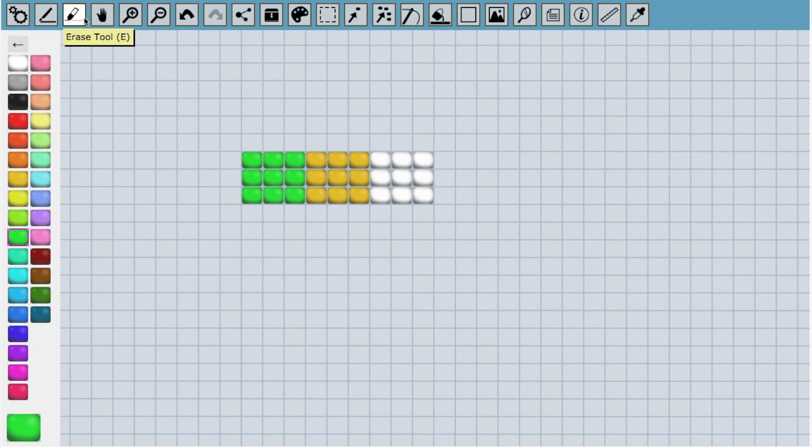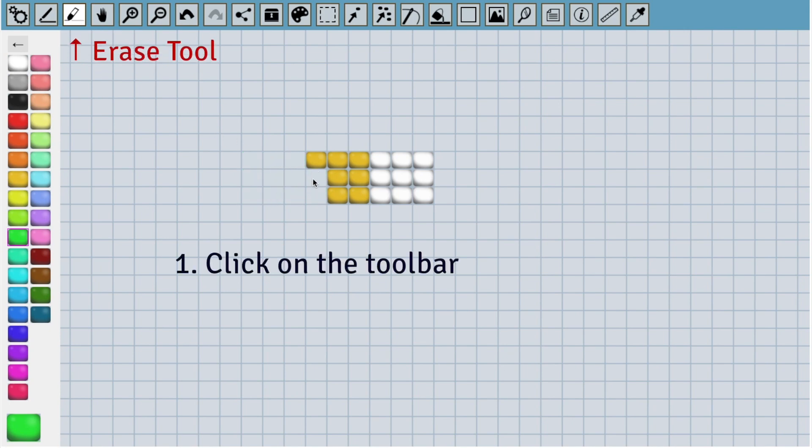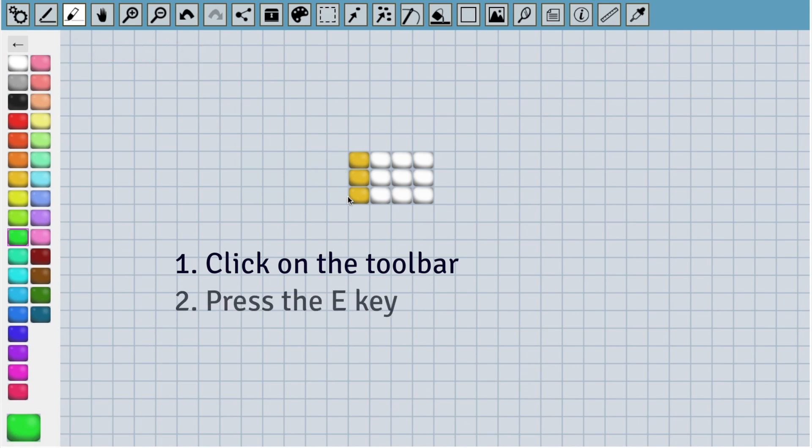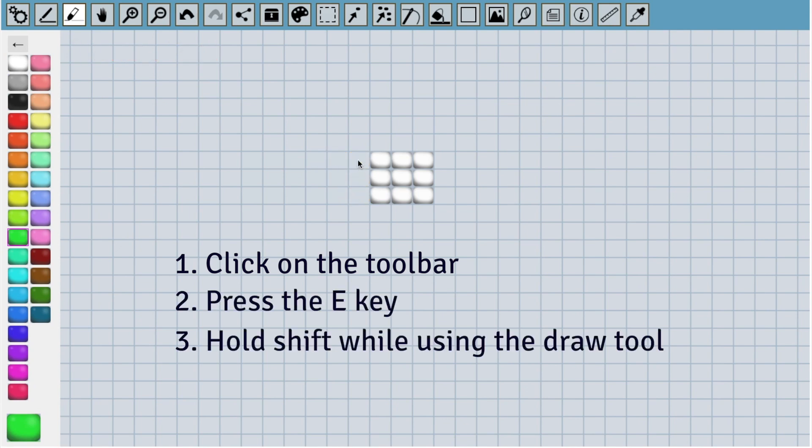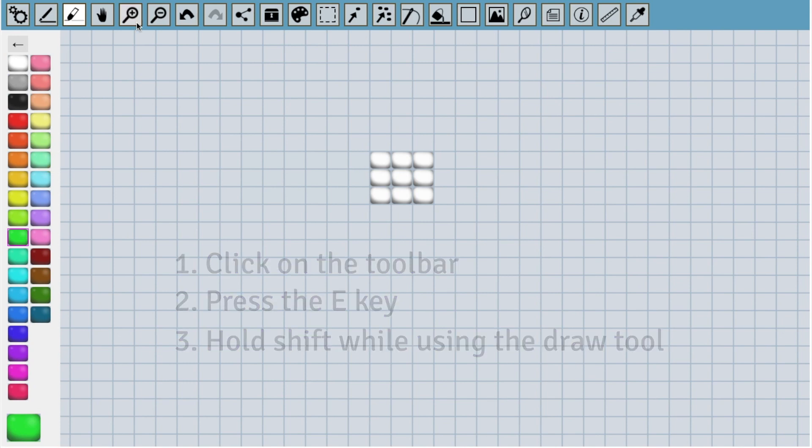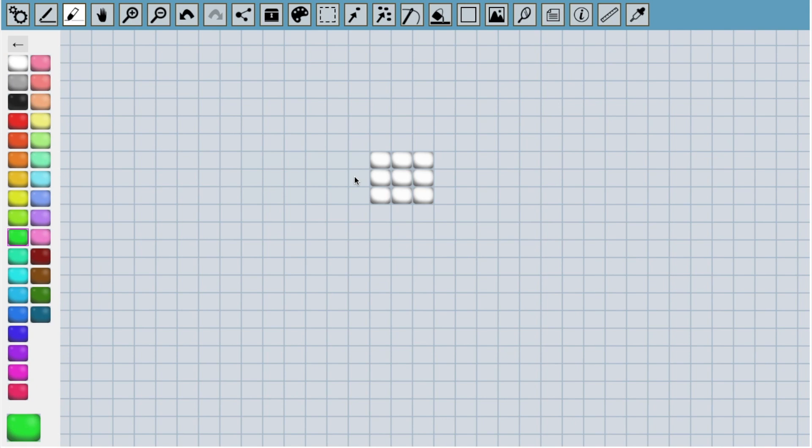So if we make a mistake while drawing, we can erase it again with the erase tool. There are three ways of getting to the erase tool. You can click on it from the toolbar. You can press E on the keyboard and you can also access it while using the draw tool. Just hold down shift and it will select the erase tool for you. I'll be mentioning a few more keyboard shortcuts as we go because it really makes work a lot quicker.